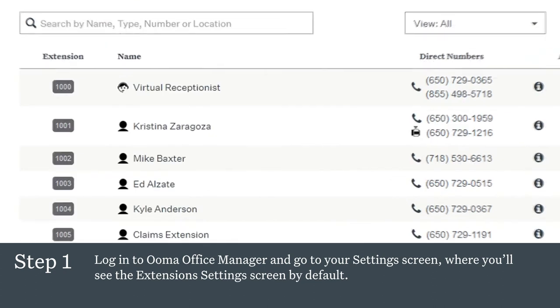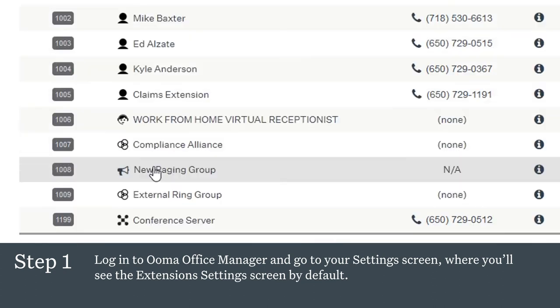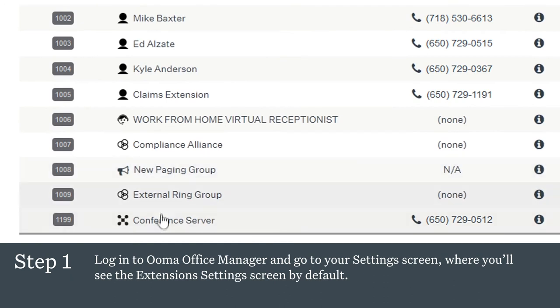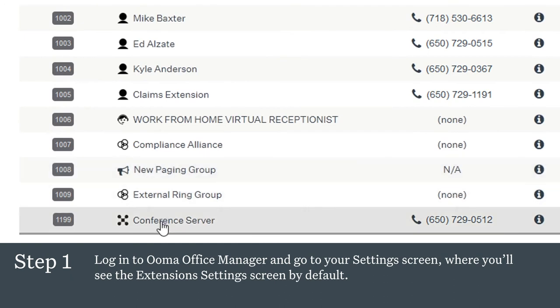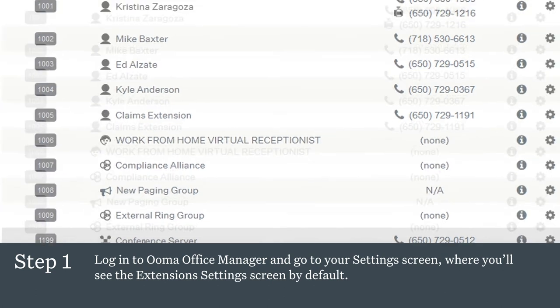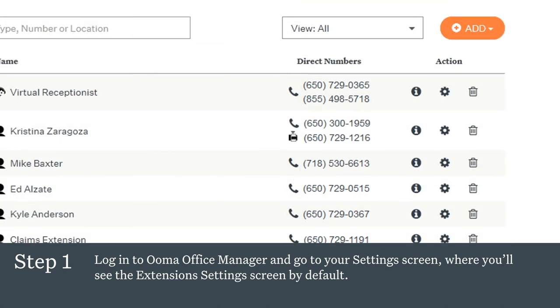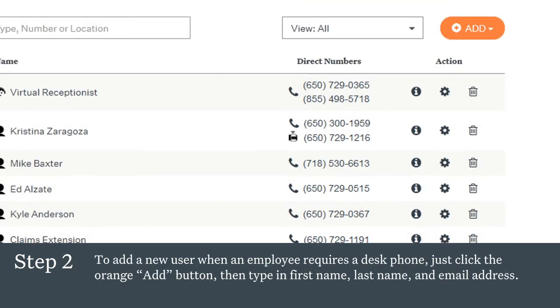You will see Virtual Receptionist, User, Paging Group, Ring Group, Conference Server, and Physical Fax Machine. Every UMA Office user has access to 40-plus features and control of up to six different device types.